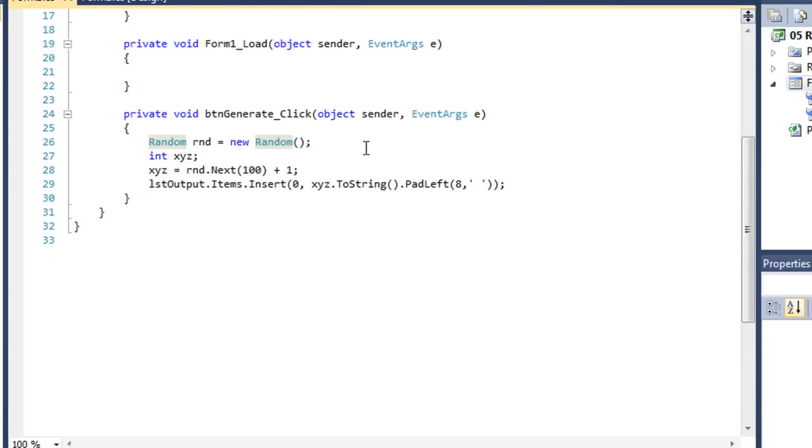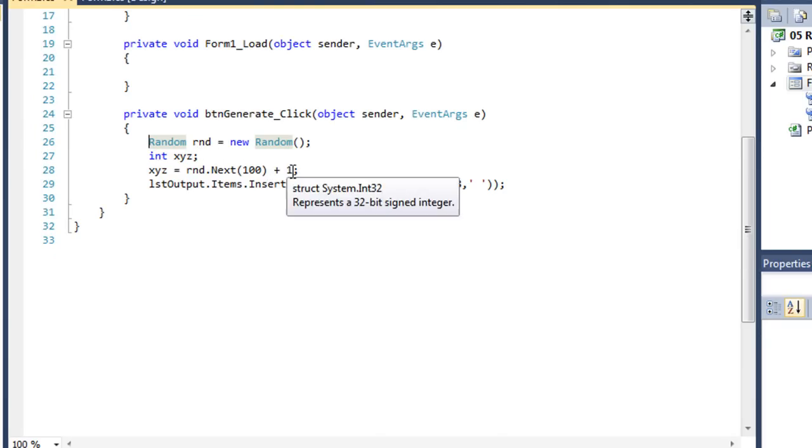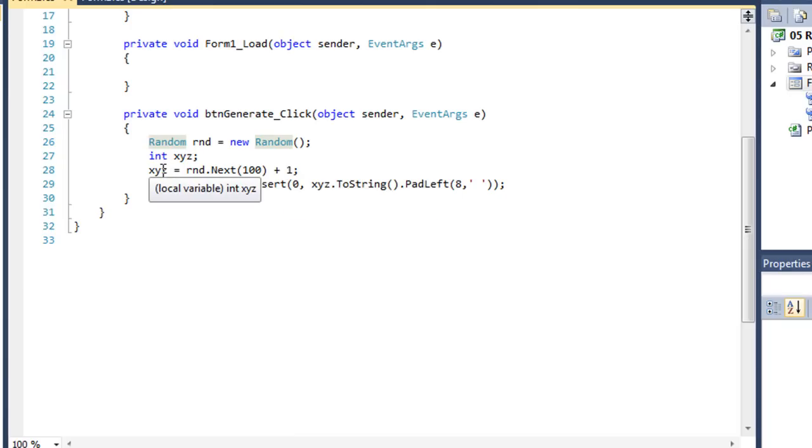We've got our random number generator, a new instance of that named RND, variable called xyz which contains an integer. I'm going to take RND.next 100. That gives me value between 0 and 99. Add one to it and xyz will be a random value between 1 and 100.